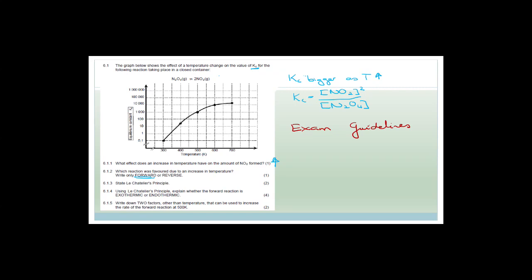Using Le Chatelier's principle, explain whether the forward reaction is endothermic or exothermic. We said the forward reaction was favored. When using Le Chatelier's principle, you must use the phrase 'by Le Chatelier's principle' — there is a mark allocated for that. So you would say: by Le Chatelier's principle, an increase in temperature increases the Kc value, which means more NO₂ is formed, meaning the forward reaction absorbs heat, and therefore the forward reaction is endothermic.